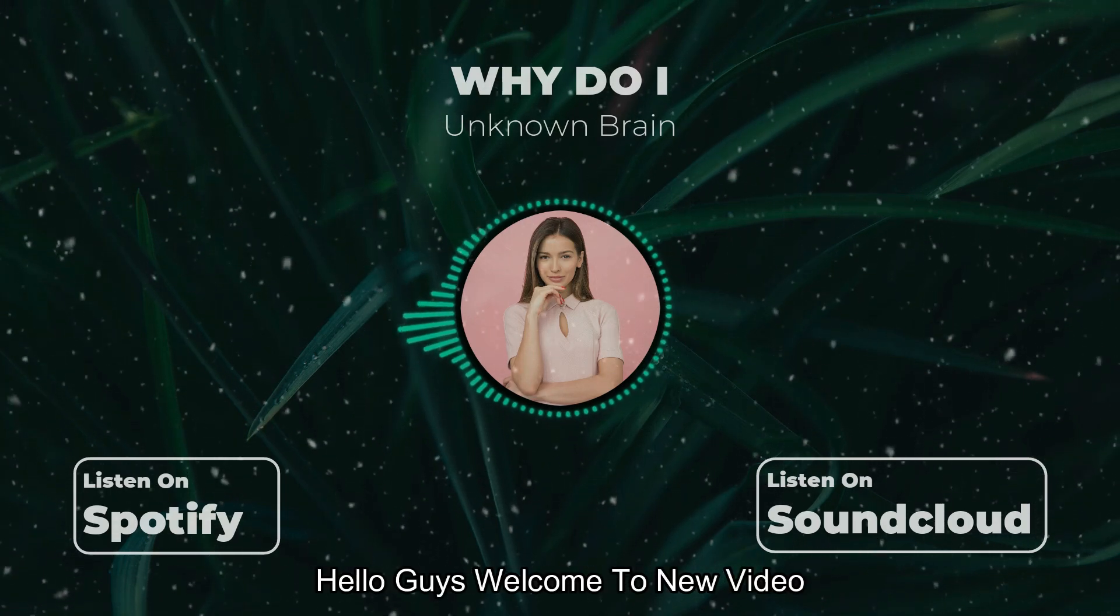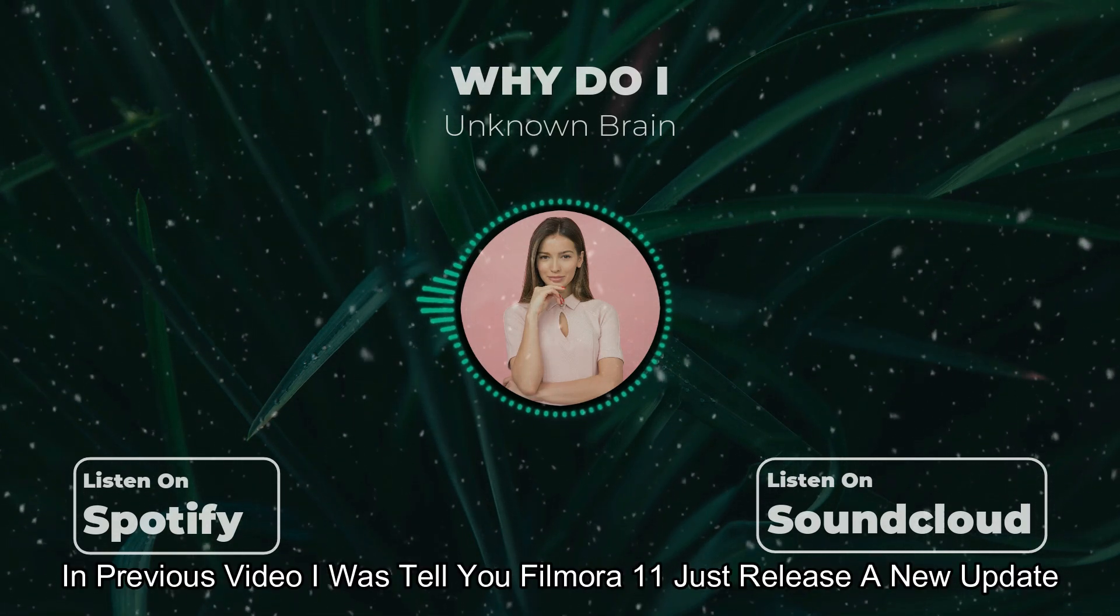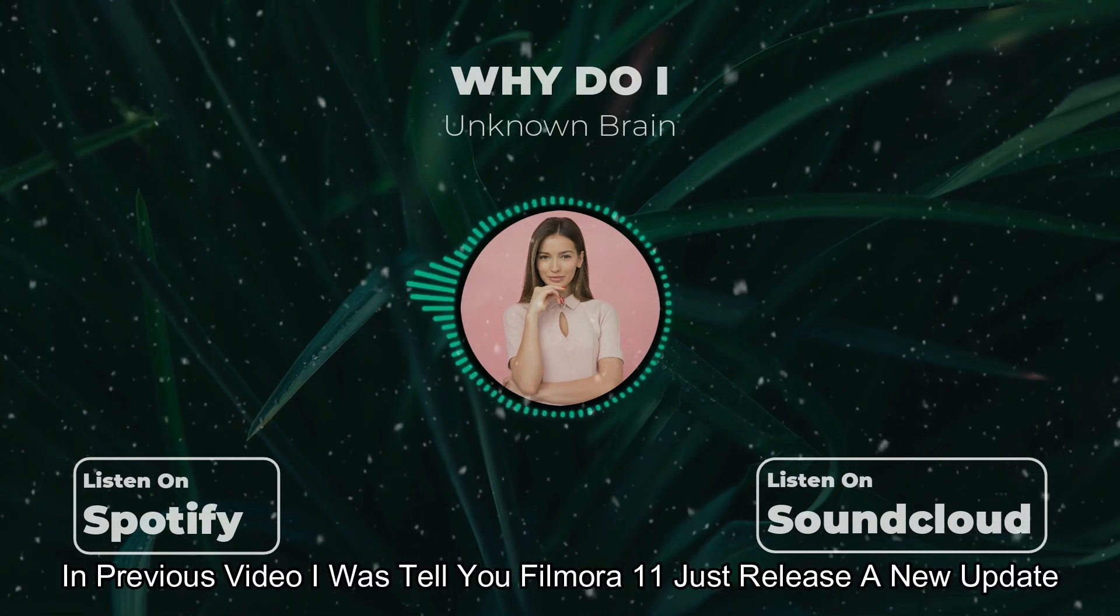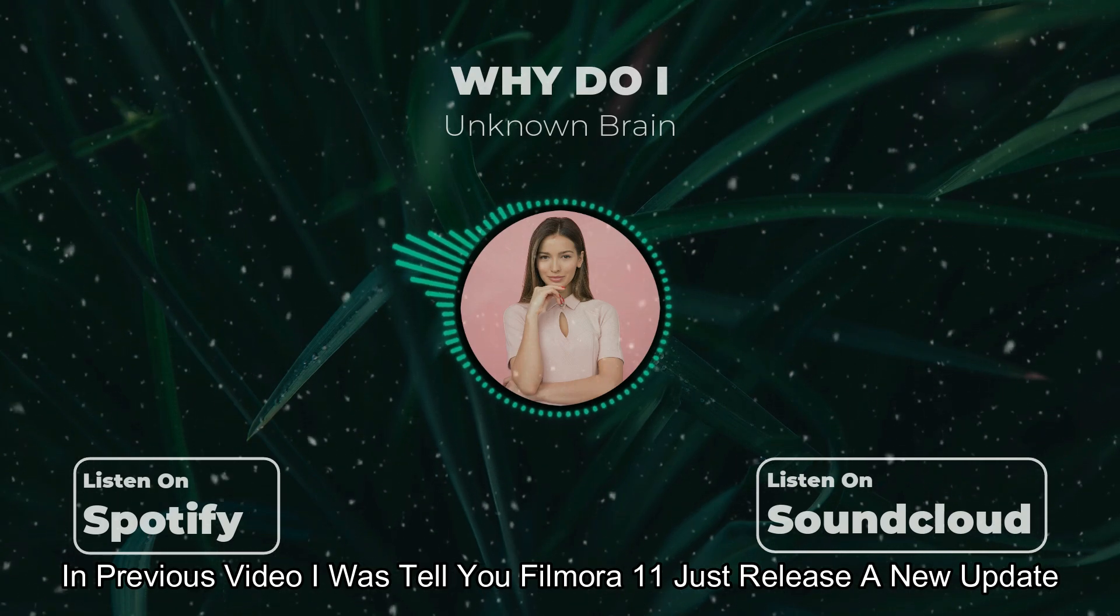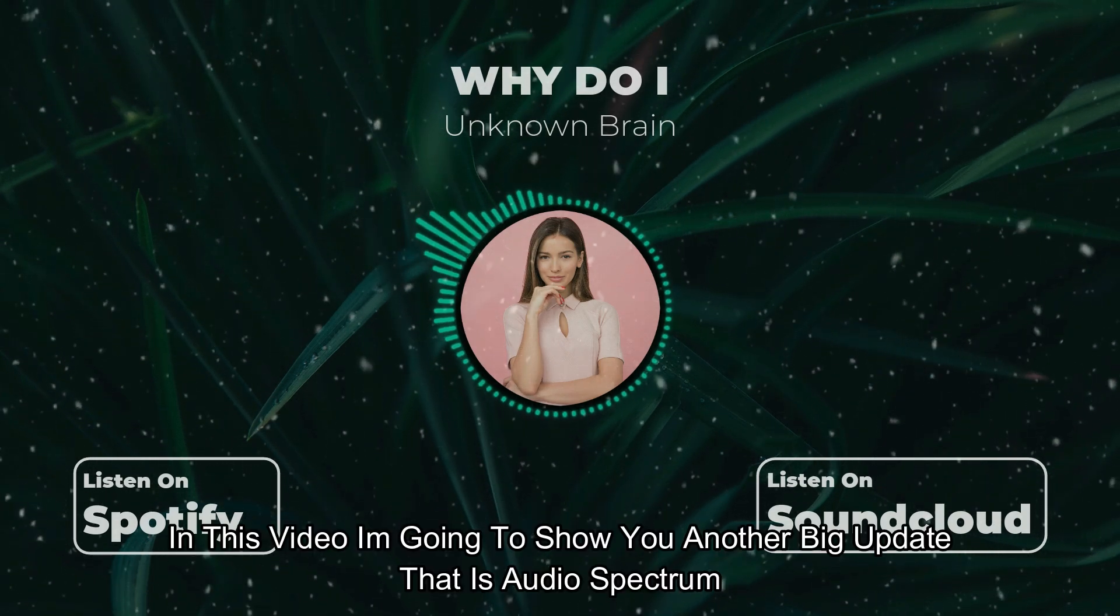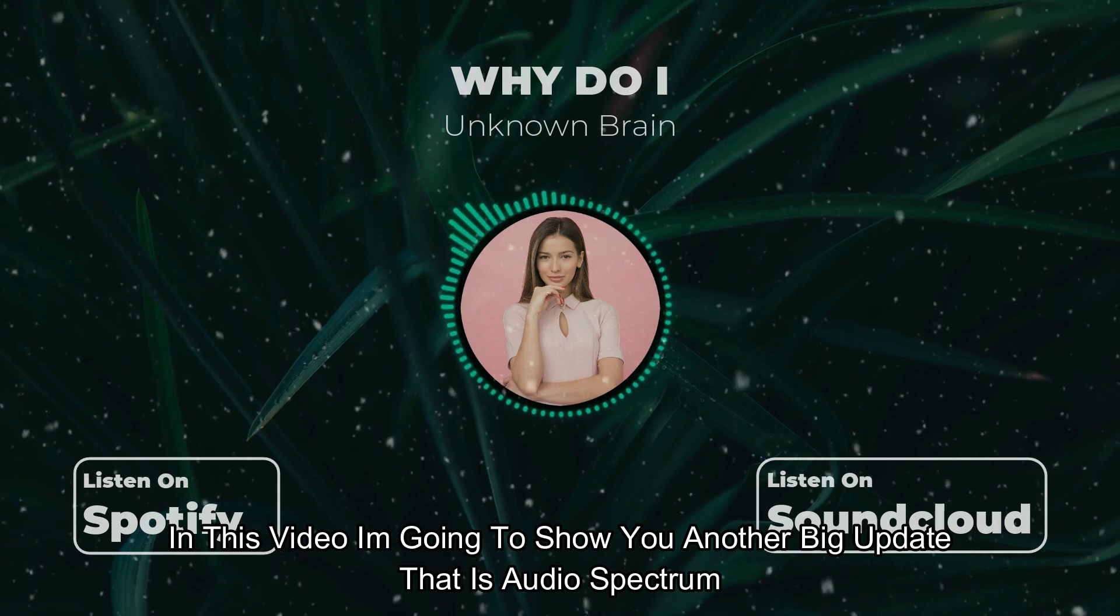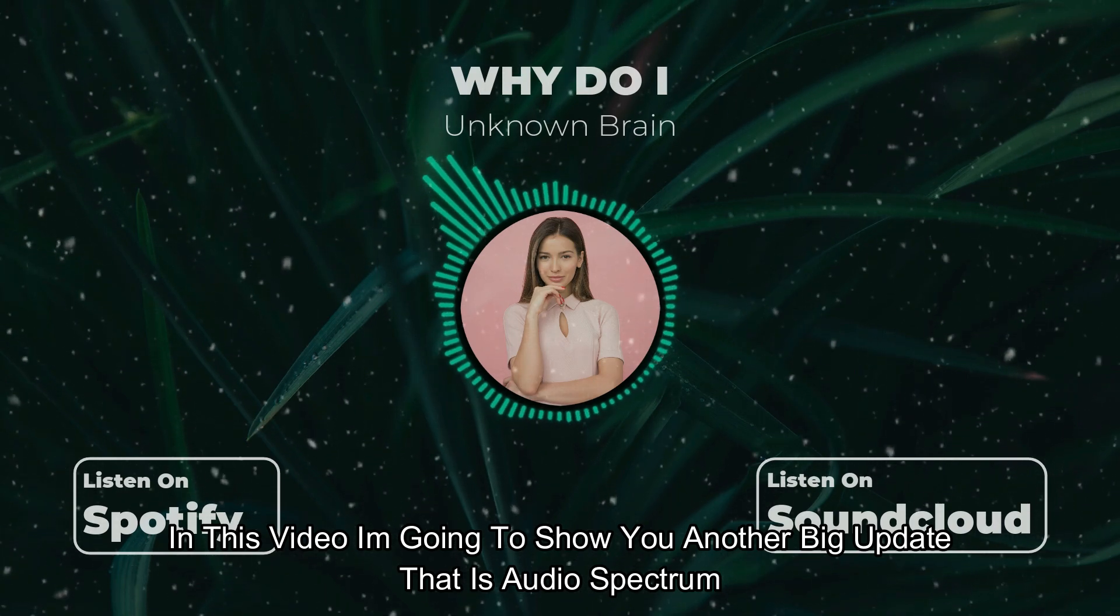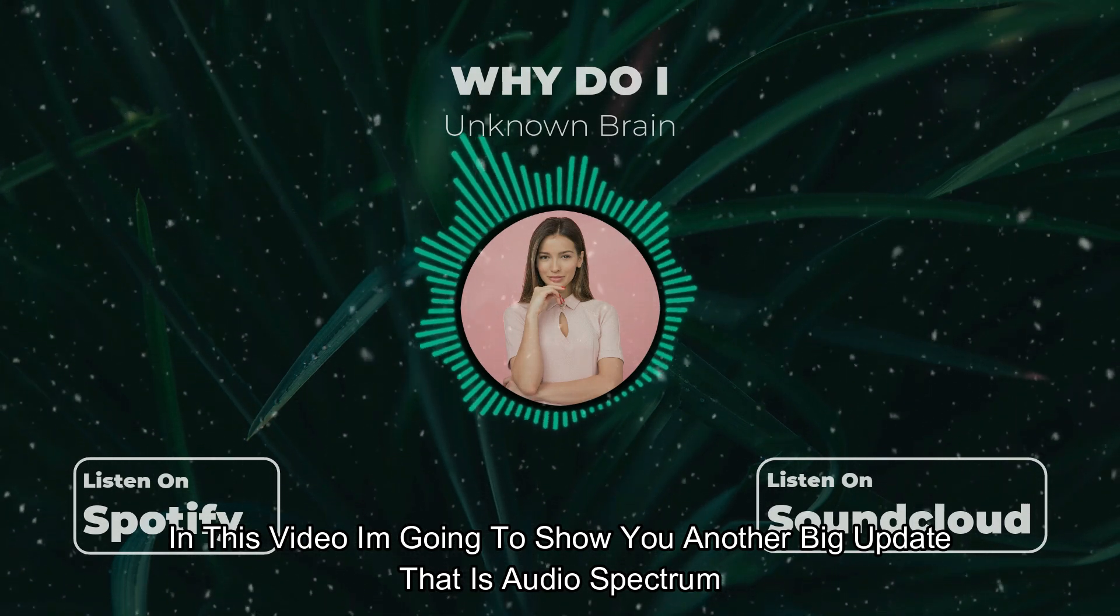Hello guys, welcome to another new video. In previous video, I told you Filmora just released a new update. In this video, I'm going to show you another big update that is Audio Spectrum.